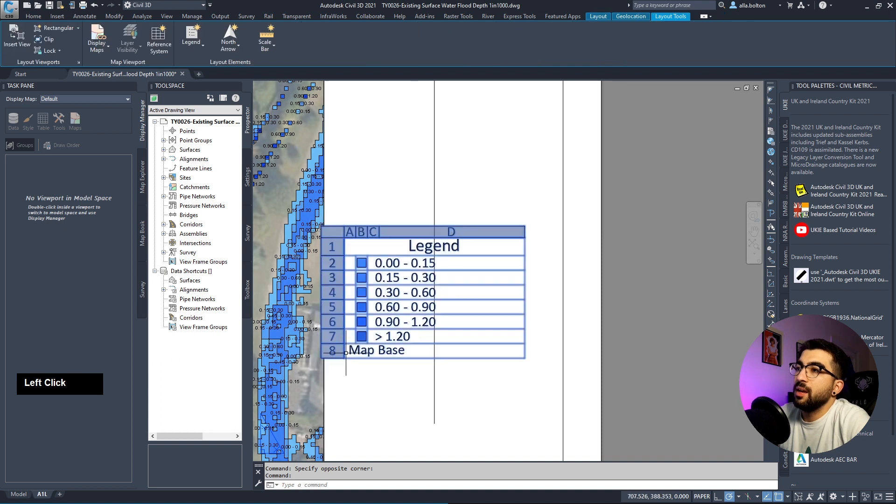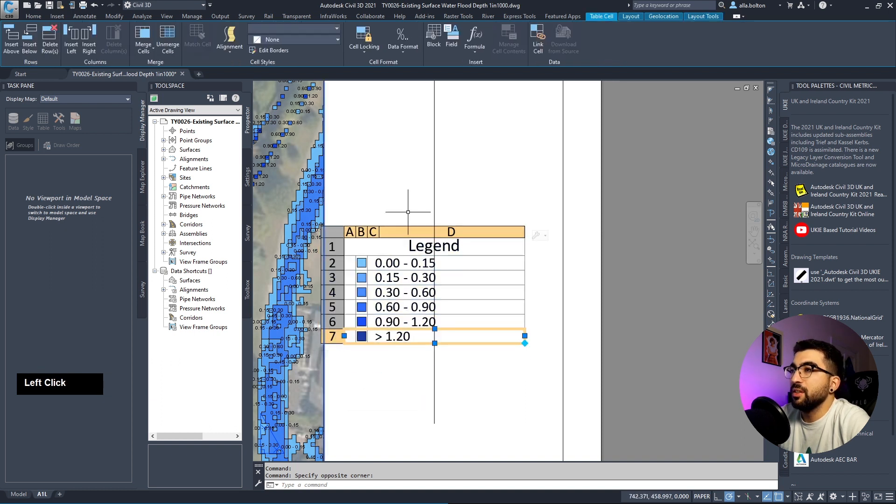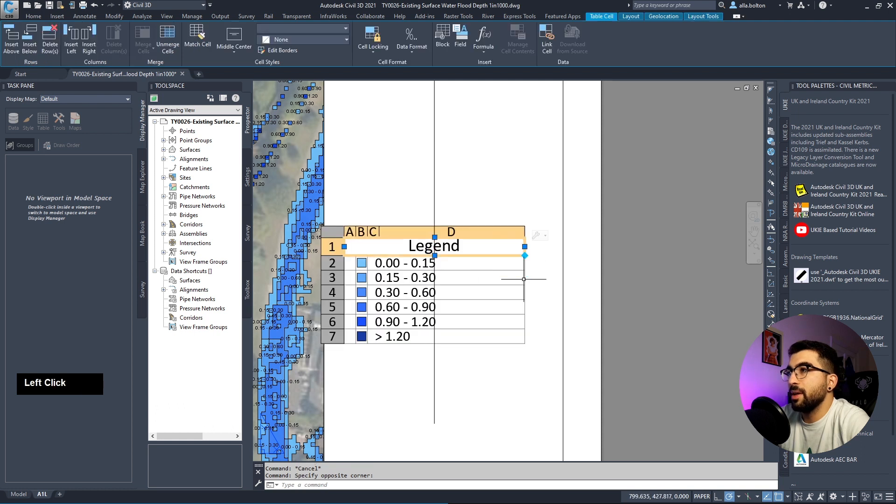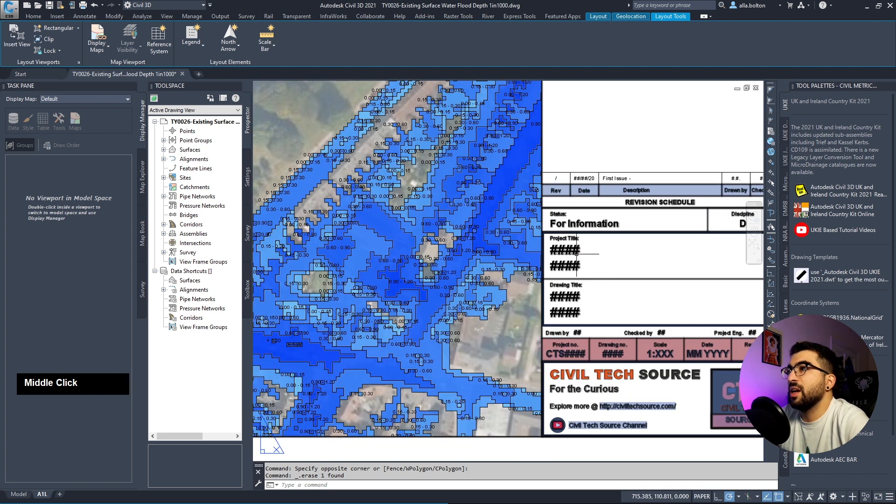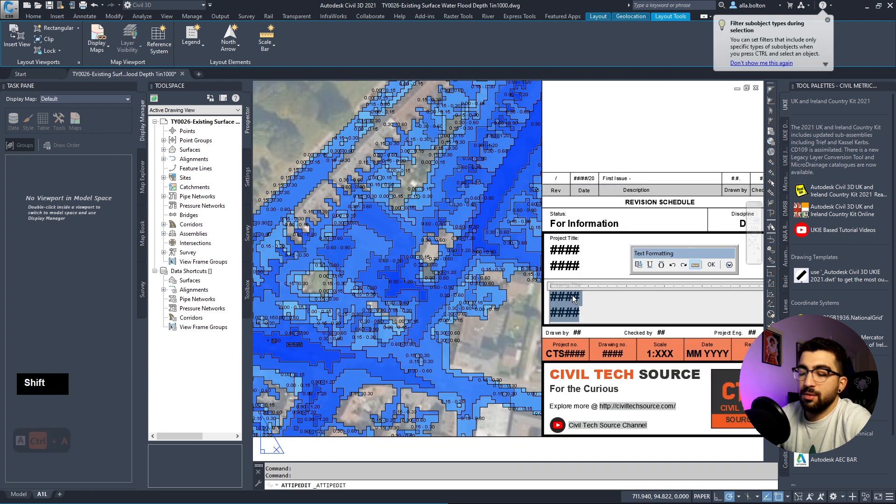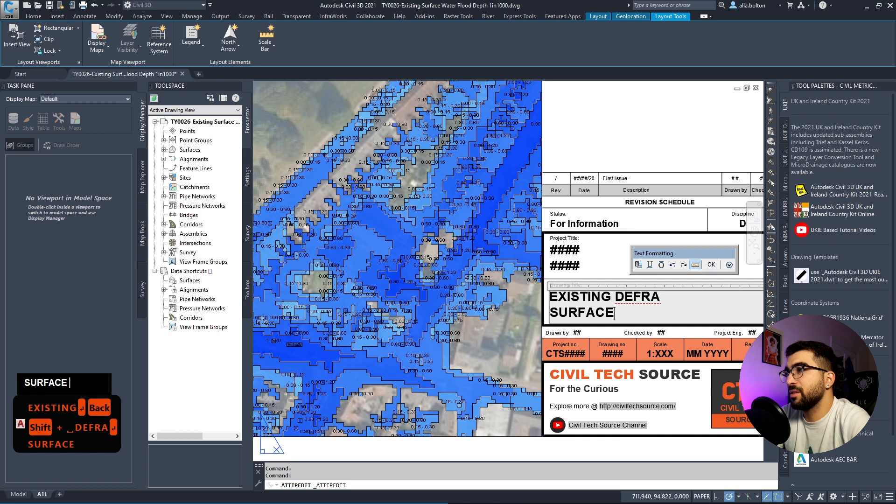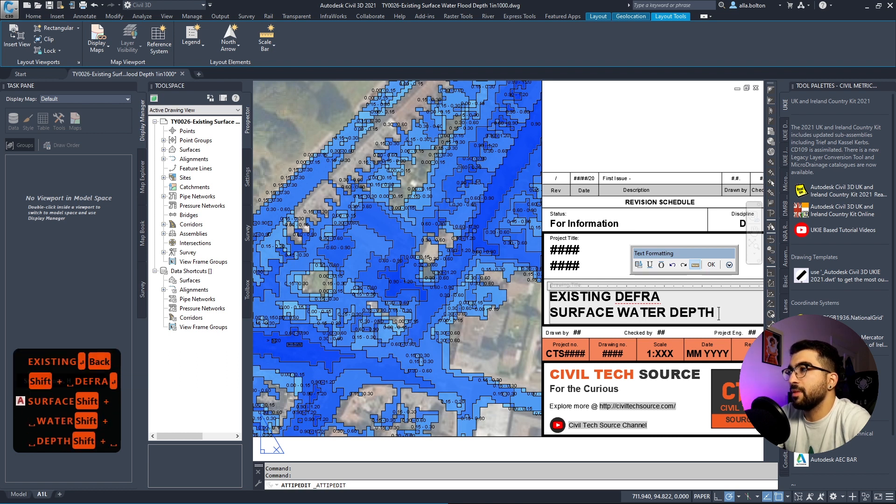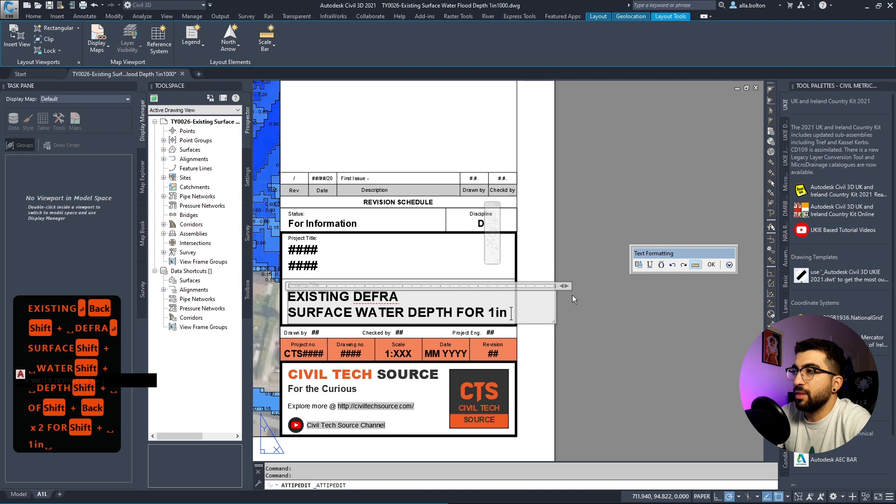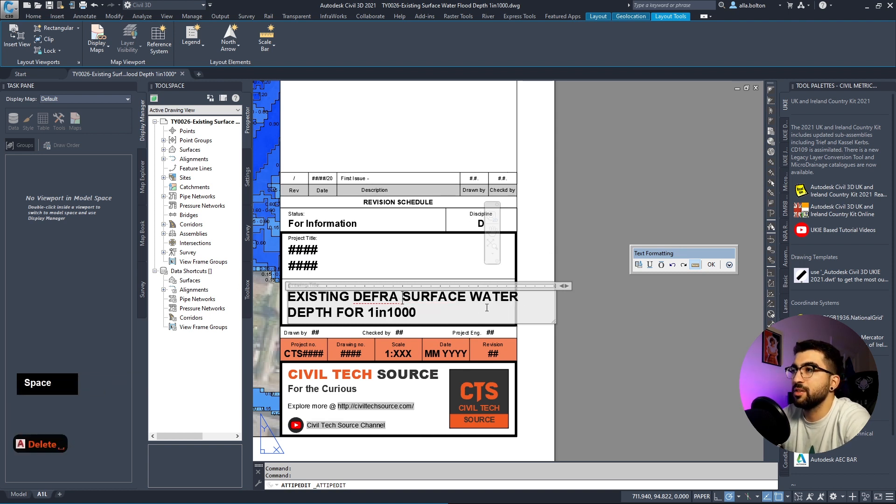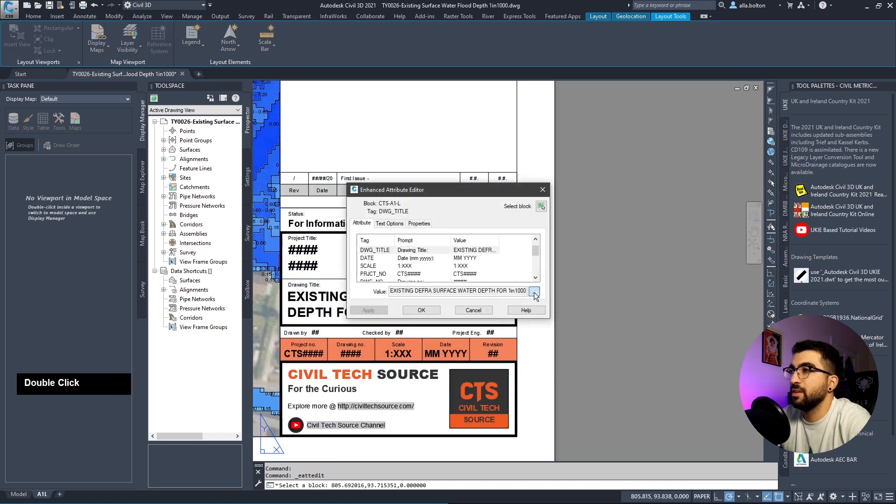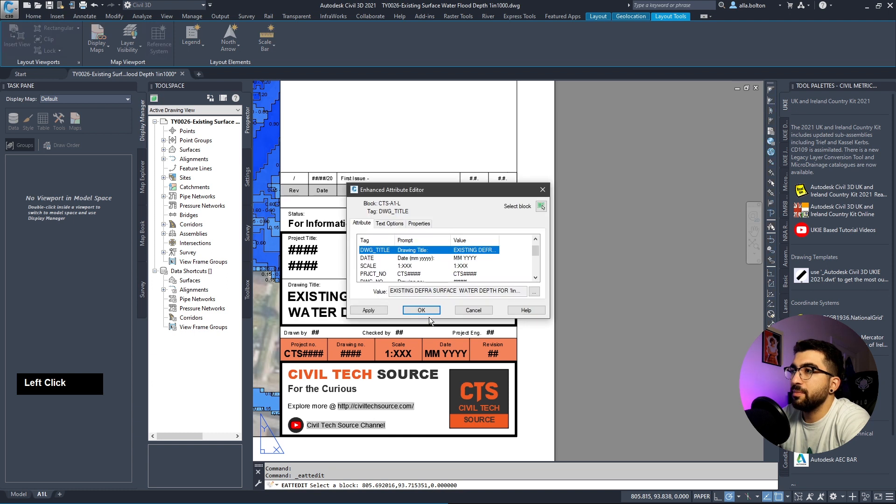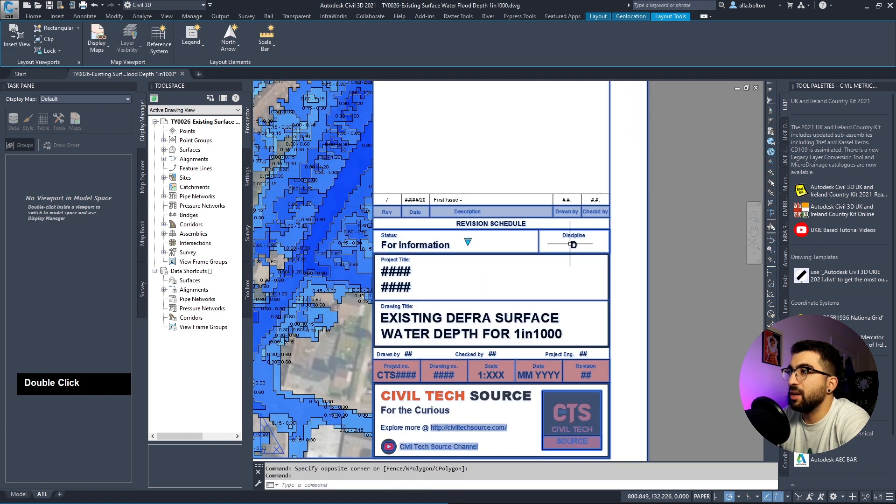Delete the last row because I don't need it. We can make it slightly smaller. The project title will be what's in your job, and drawing title will be existing DEFRA surface water depth for one in a thousand. I'll adjust the spacing and make sure the discipline is set correctly.